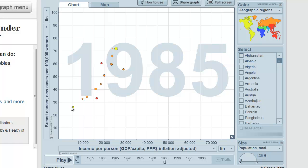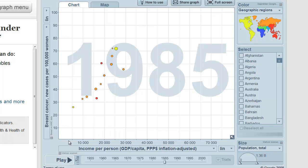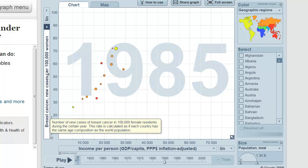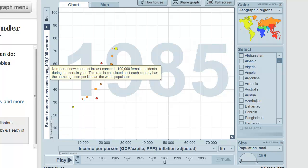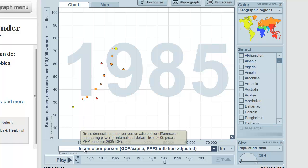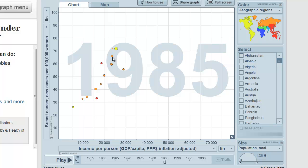Now the interesting thing — this is income per person across the bottom, so this is the best measure of wealth you can come up with. This is a linear scale, not a logarithmic one. And this is new cases of breast cancer per 100,000 women. As you can see from the background, this is 1985. This is a powerful relationship — income and breast cancer are closely correlated with a very strong R value.